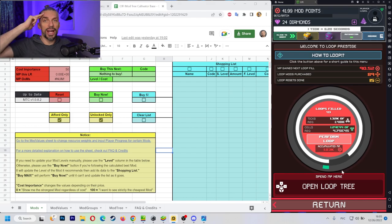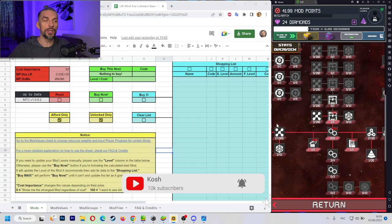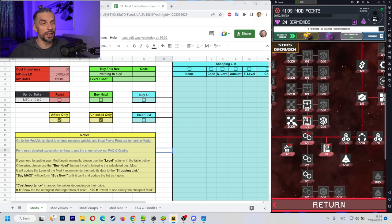Sup guys, it's Stan Kosh and today we are going for another SIFI guide and this time we are going for the mod calculator. Which mods to get for the most efficiency. The mod tree is huge and it's so easy to go wrong here.